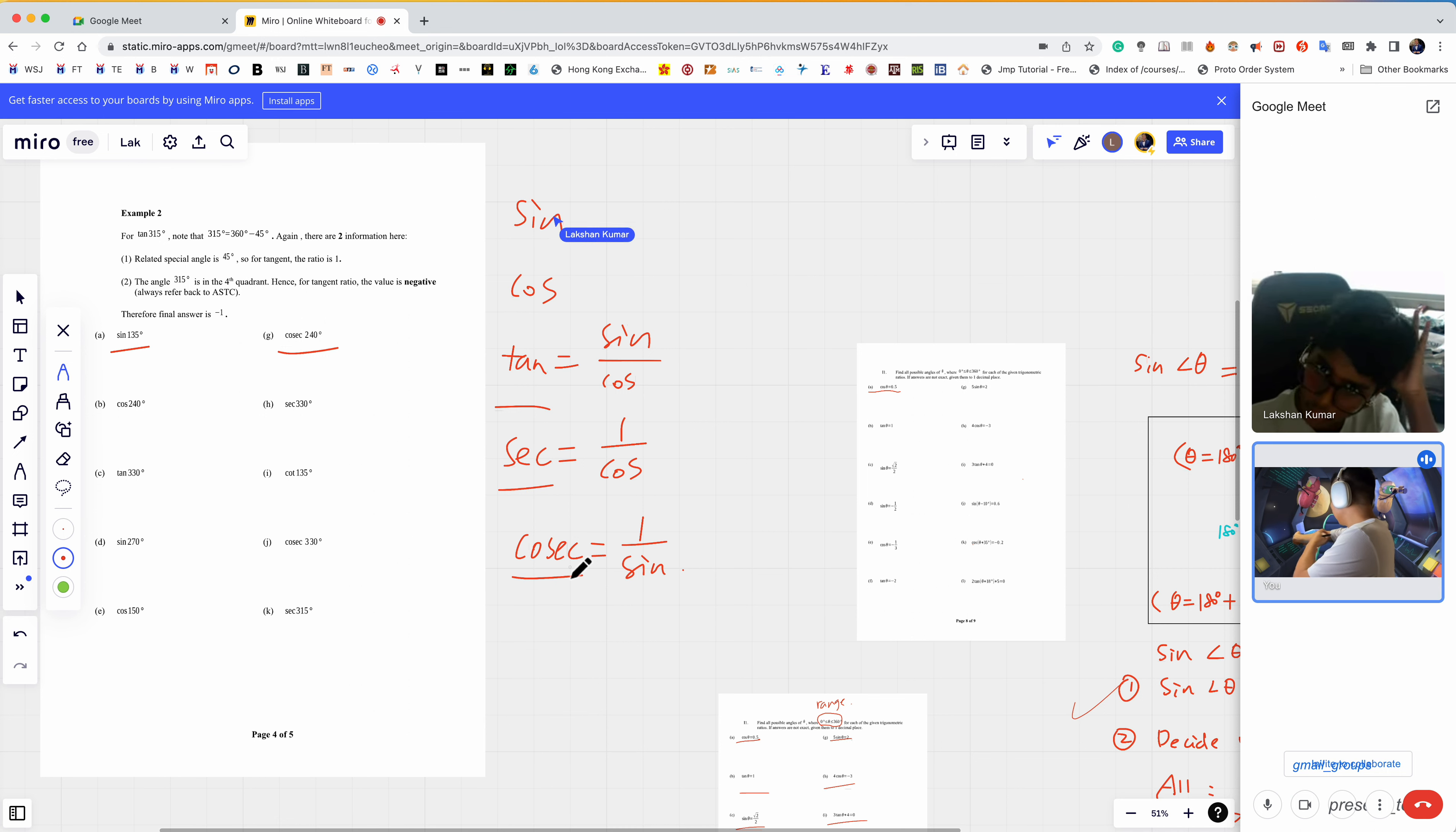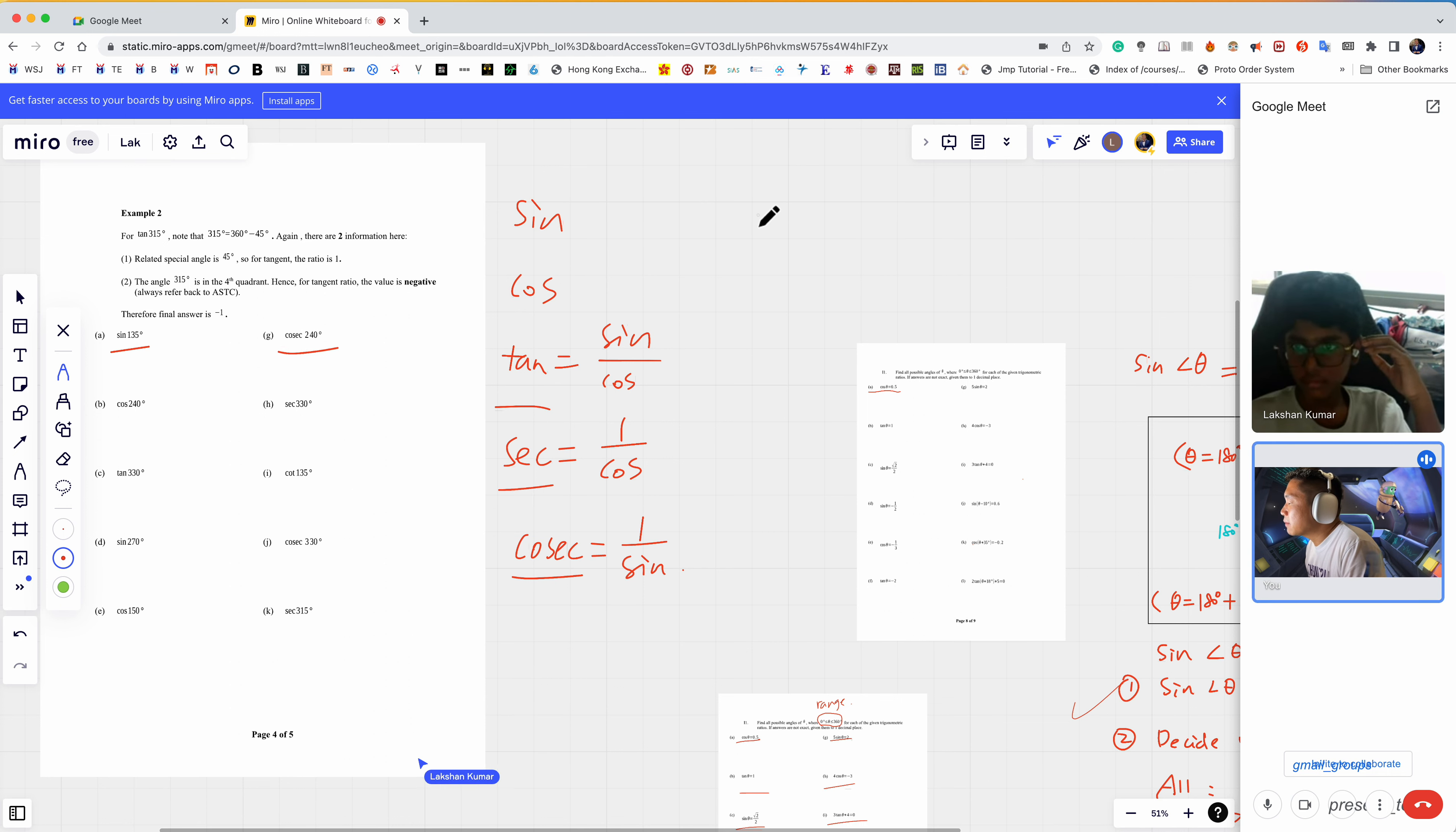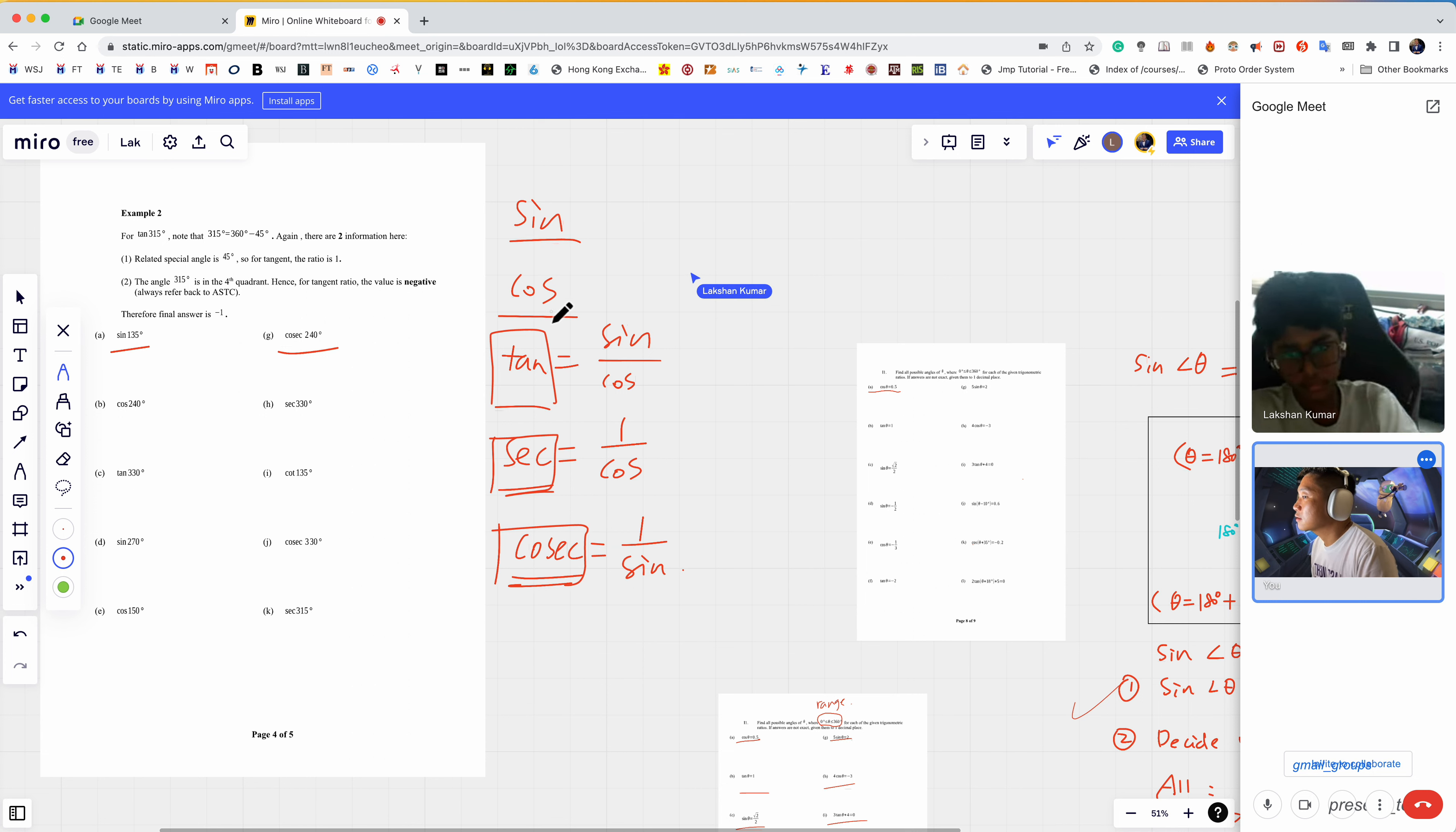In a way, tangent, secant, and cosecant are like secondary colors, and sine and cosine are like primary colors. If you mix primary colors, you get secondary colors. It's kind of like the basis.